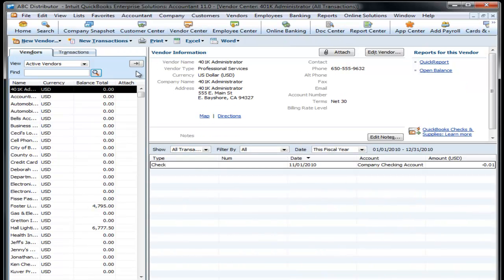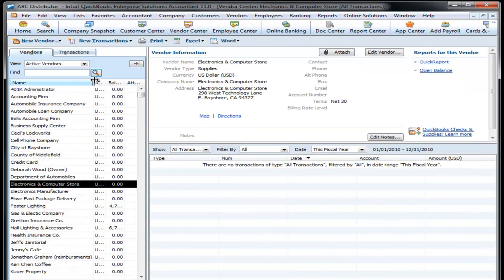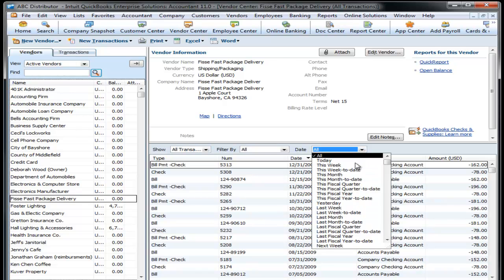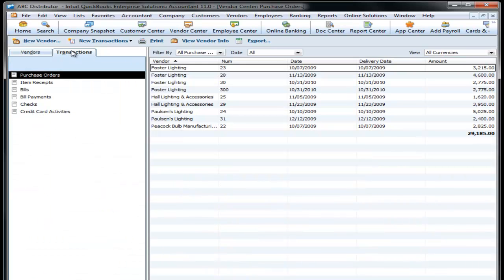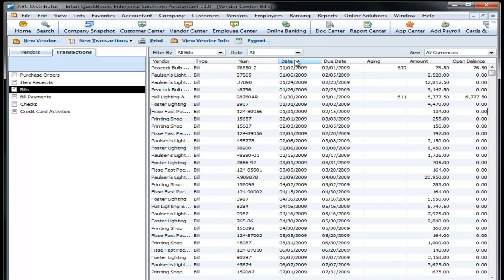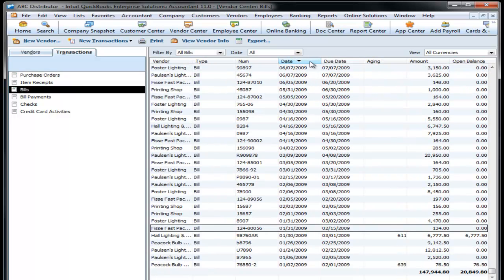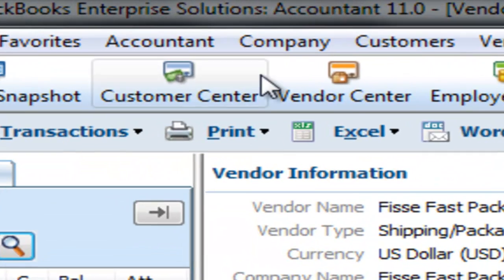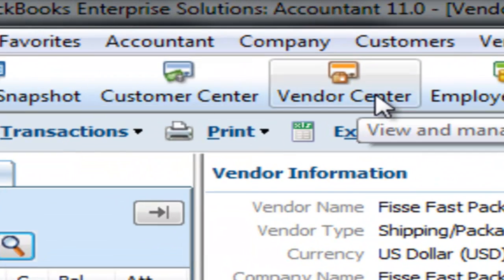The Vendor Center will give you a list of your vendors. You can get a complete list of all the transactions to this particular vendor for all time or for any one of these periods. There's also a transaction tab. You want a list of bills, sort it by date order, beginning to end, end to beginning—sort it just as you would in Excel. But this is not about the centers and finding data through these centers.